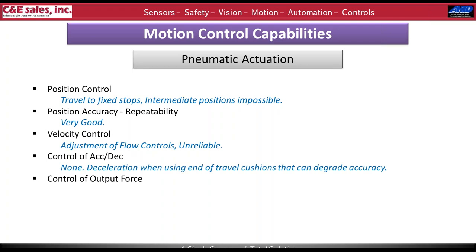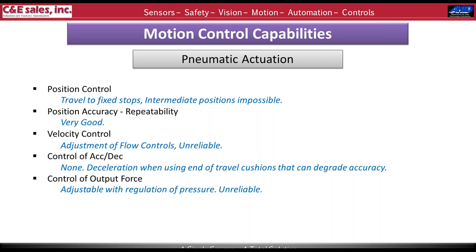Control of acceleration and deceleration for pneumatics — there really are none, unless you use a cushion. Prior to hitting the hard stop, a small hydraulic cushion compresses and slows the axis down. However, I've seen those cushions become the hard stop themselves when there isn't quite enough cylinder force with reduced flow controls to push all the way through, which degrades position accuracy. Control of output force is done with regulation of pressure, but changes in air quality, humidity, and temperature make that somewhat unreliable.